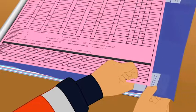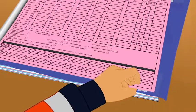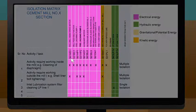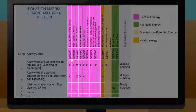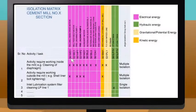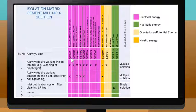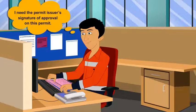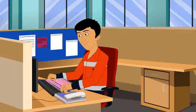Dev begins to fill up the permit form. He refers to the isolation matrix for the unique code of each hazardous energy to be isolated, then notes down each code in the permit form. He then seeks the permit issuer's signature of approval on this permit.